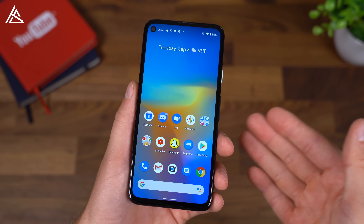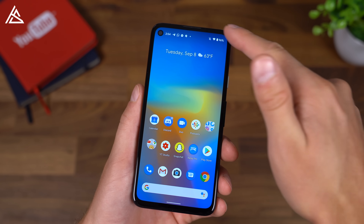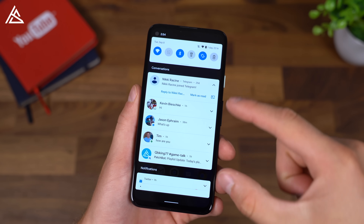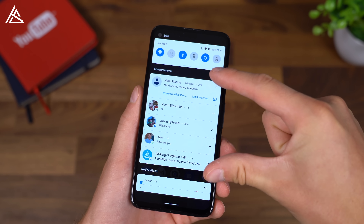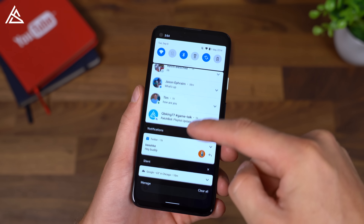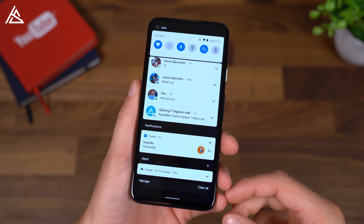Google is really focused on notifications and specifically messages you have with people. So they have a separate conversation section, along with notifications and silent.